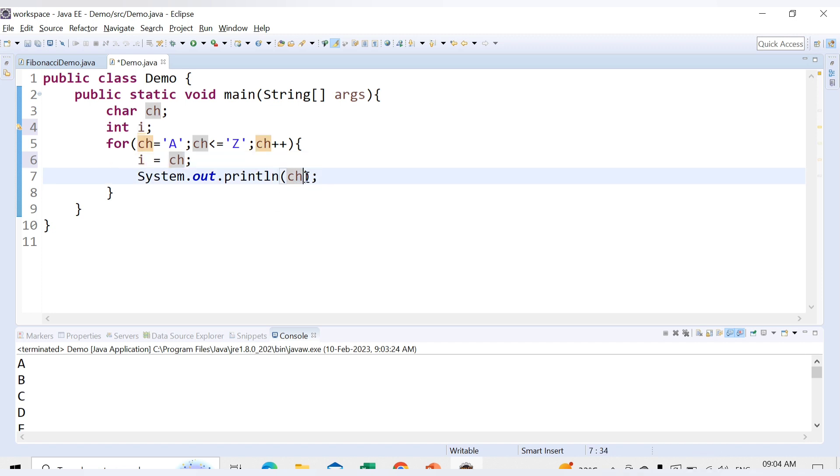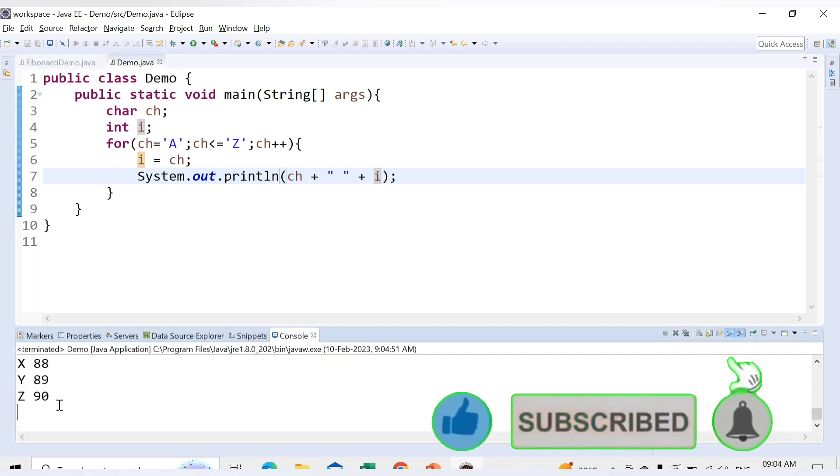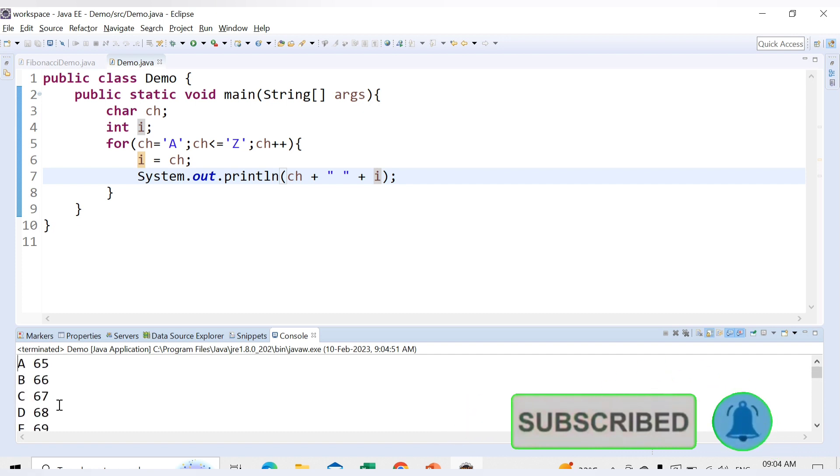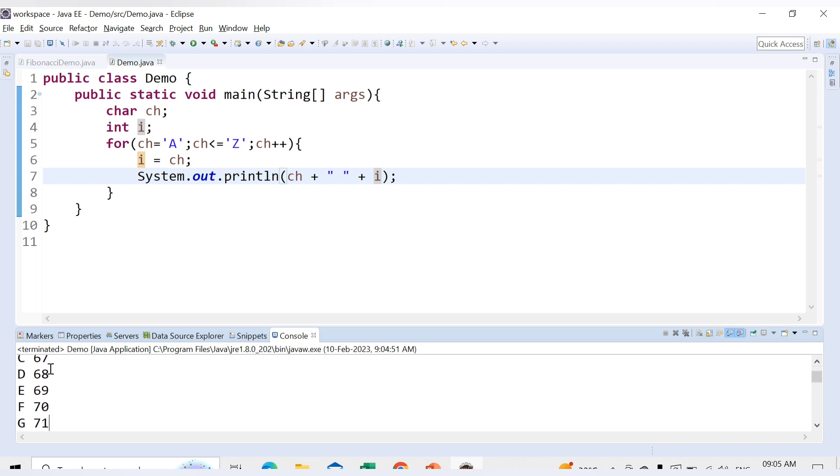Let me print that also. So let's say we print character, then we have some space, and then we also print its value which is also called the ASCII value. Let's run this code. So see now here we can see the first time character A is printed and its integer value is 65. Next time 66 which is for B. So in similar ways 67, 68, 69 for each alphabet, it continues till Z which has the integer value as 90.